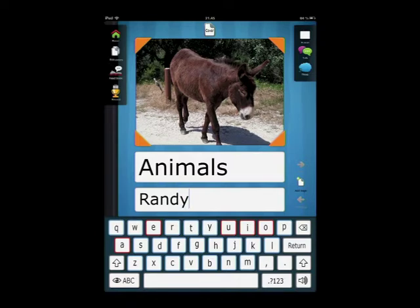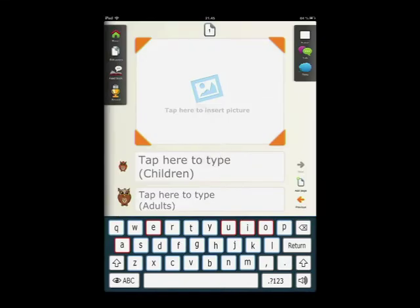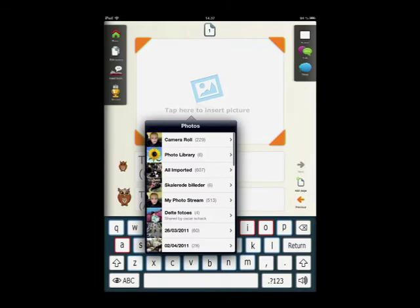To create the first page of your book, click Add Page. Here, you can insert a picture in the exact same way you did on the first page.